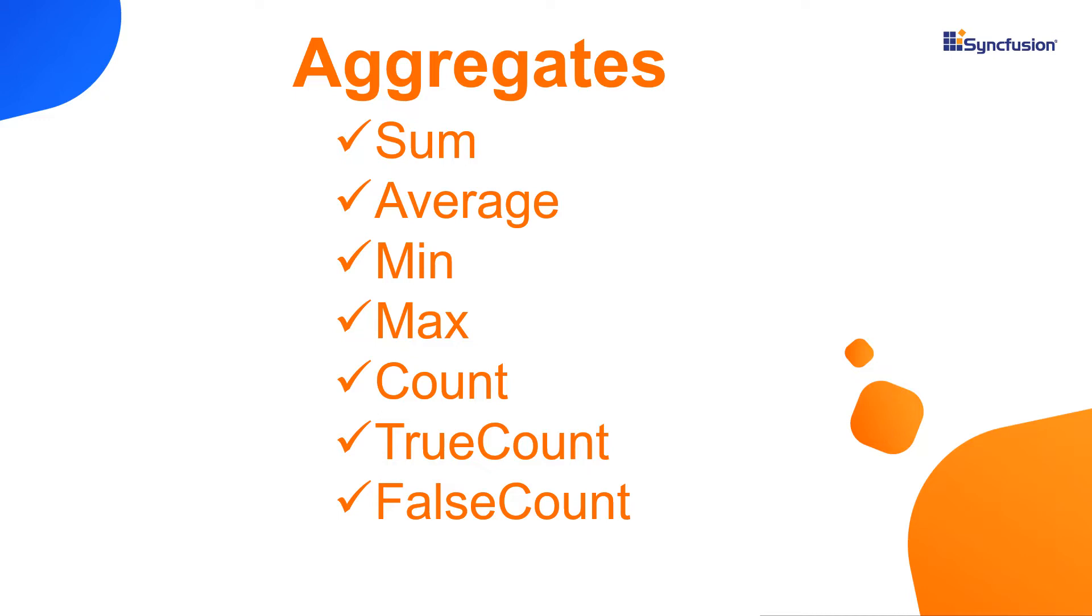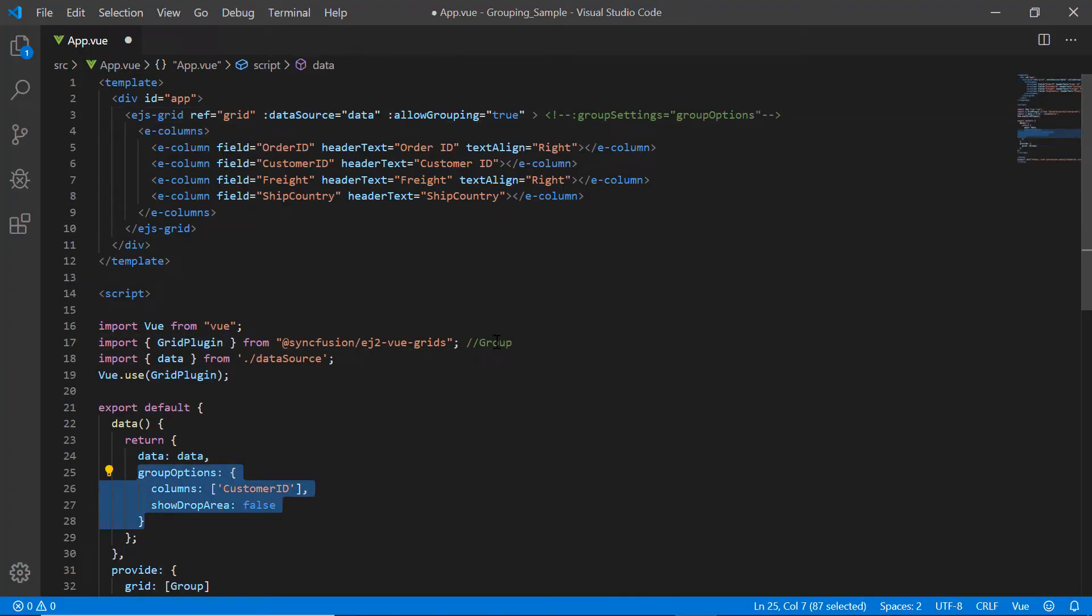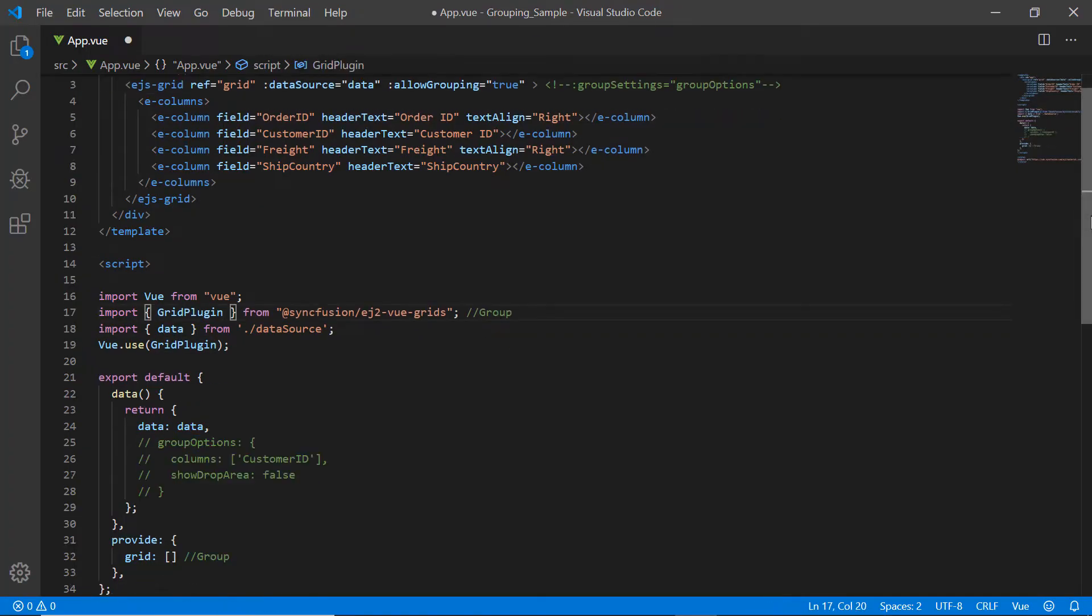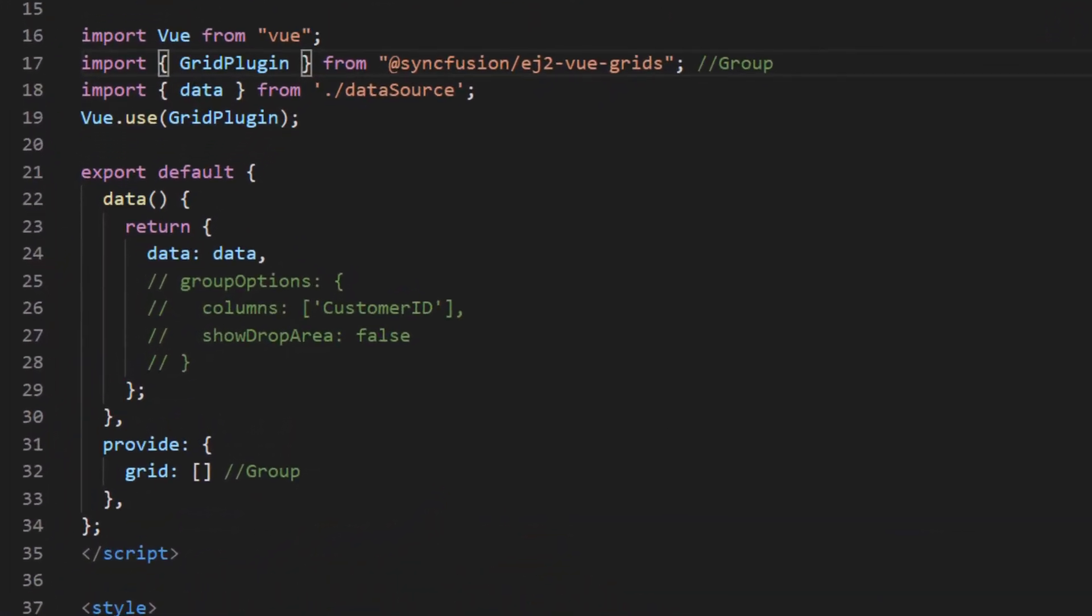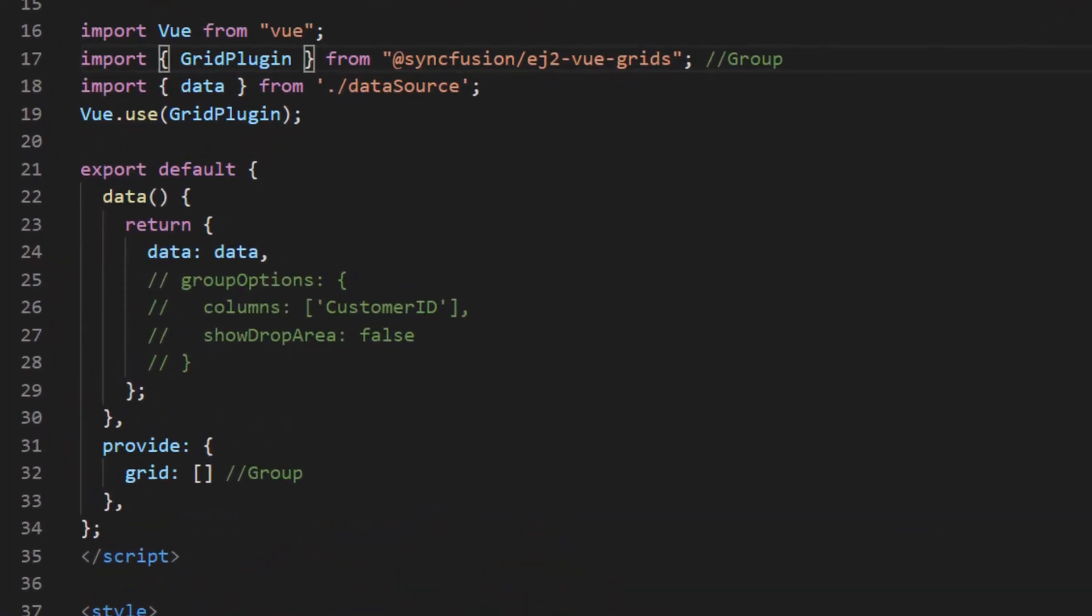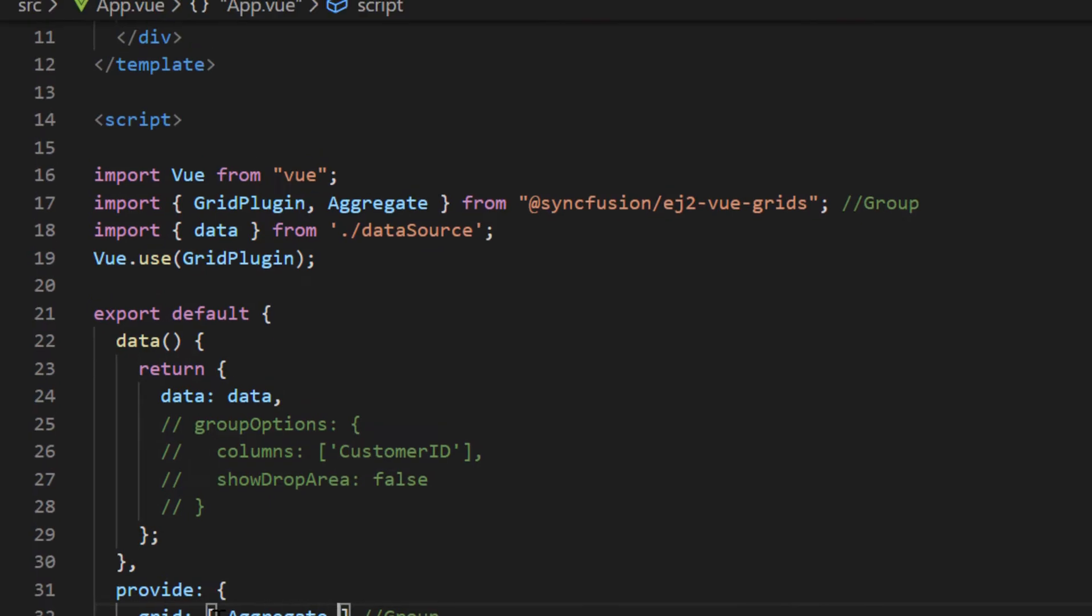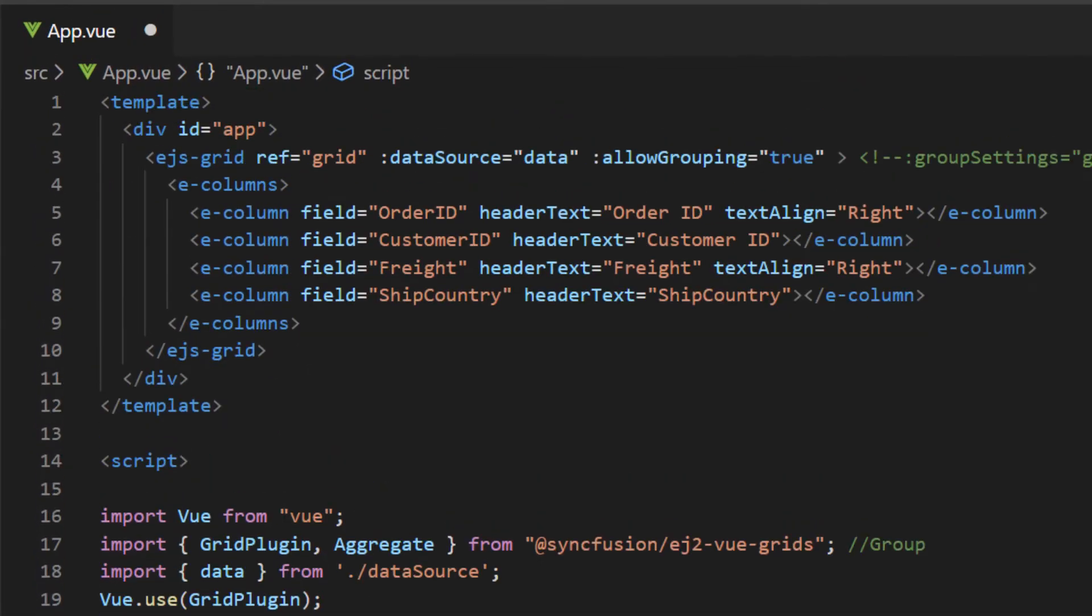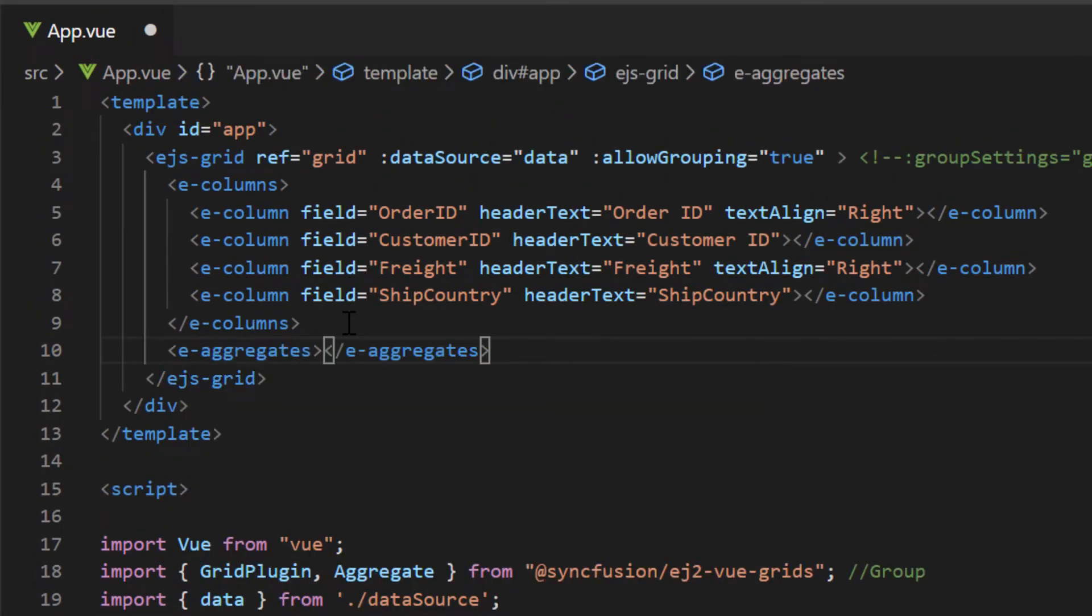Let's see how to show aggregates in the grid footer. I will comment the grouping related code snippets in the grid. First, I must import aggregate from the EJ2 Vue grids package and inject it into the provide section. Then I will add an E aggregates directive in the grid.